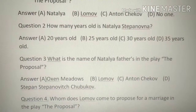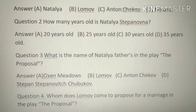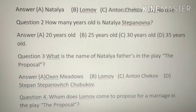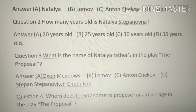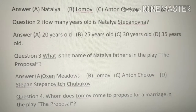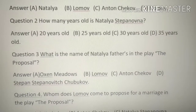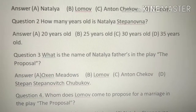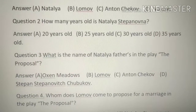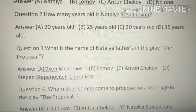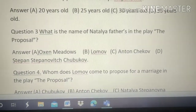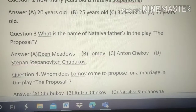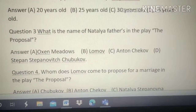Second question: How many years old is Natalya Stanipova? Options: 25 years old, 30 years old, or 35 years old. The answer is B — 25 years old.